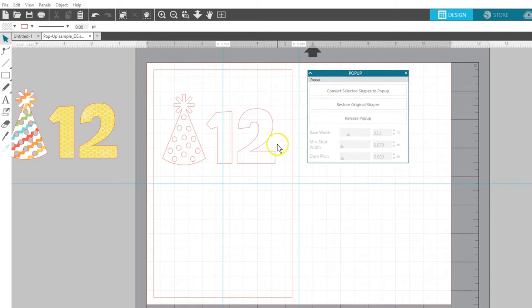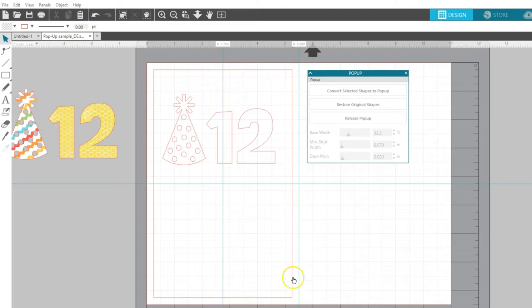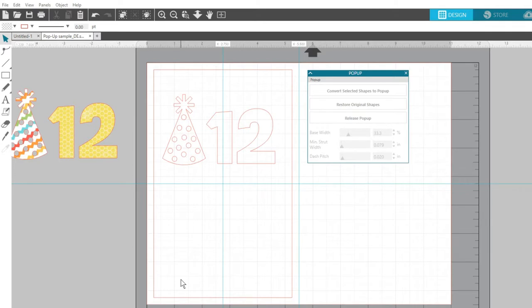I've put a few objects here to create a pop-up birthday card. I've also drawn and positioned a rectangle that's smaller than its outside card base so it can be glued inside the base after cutting out the finished design.